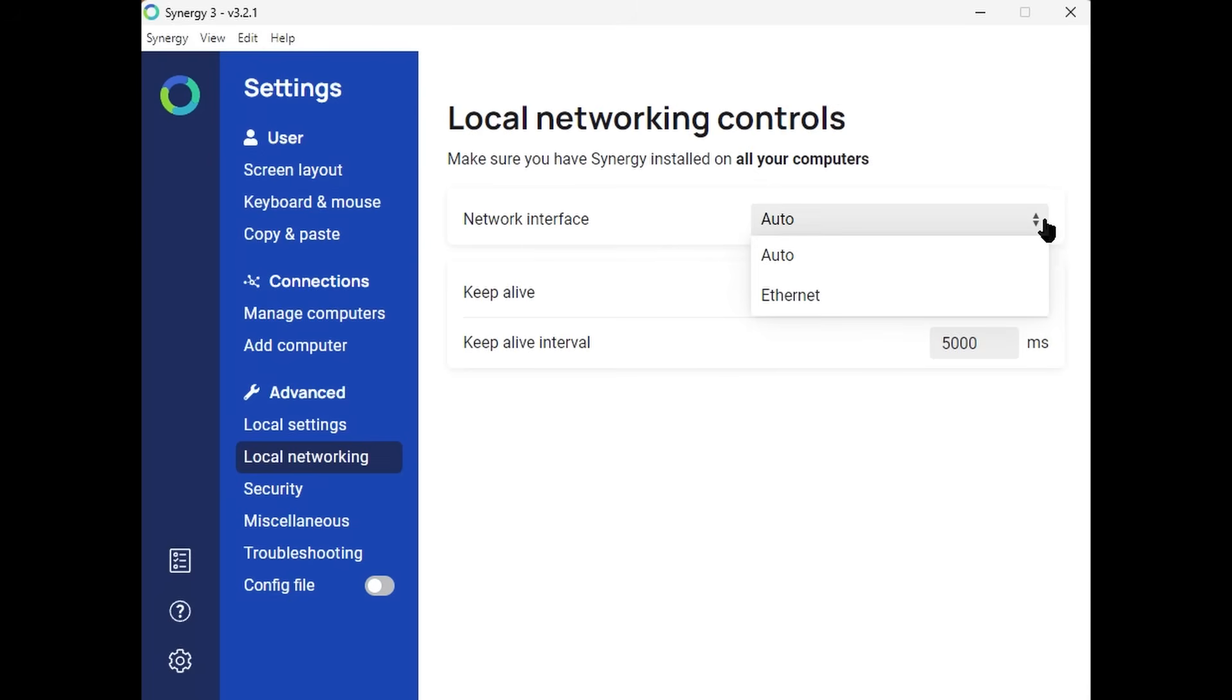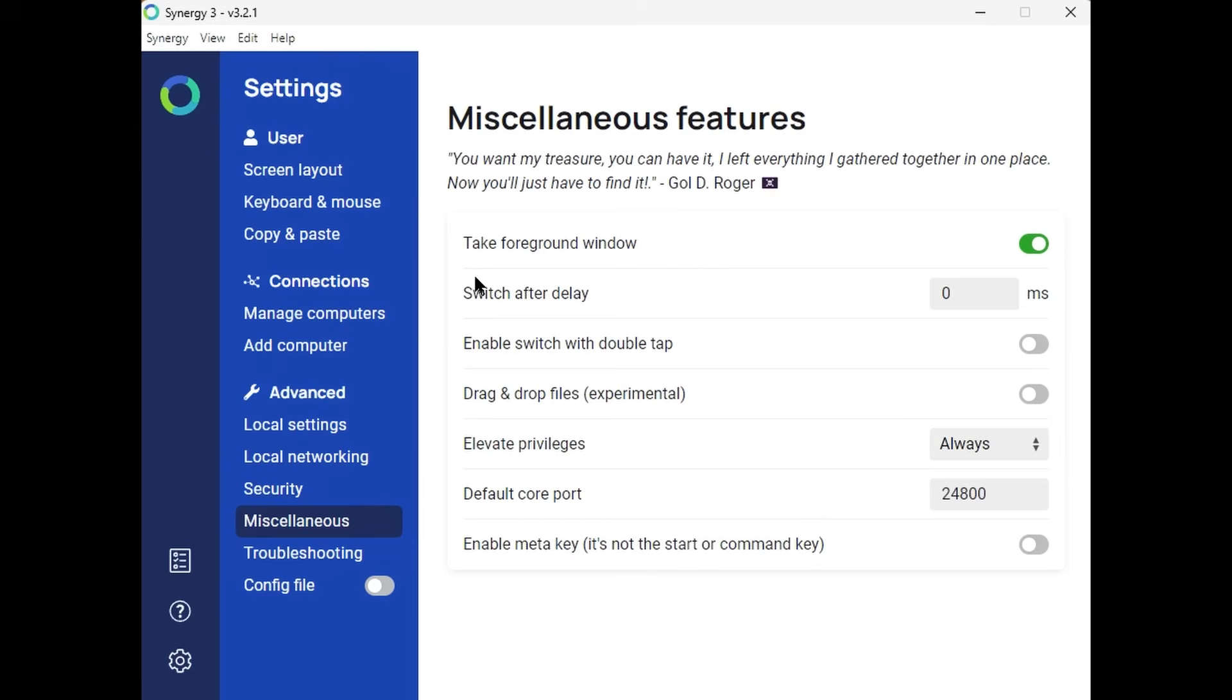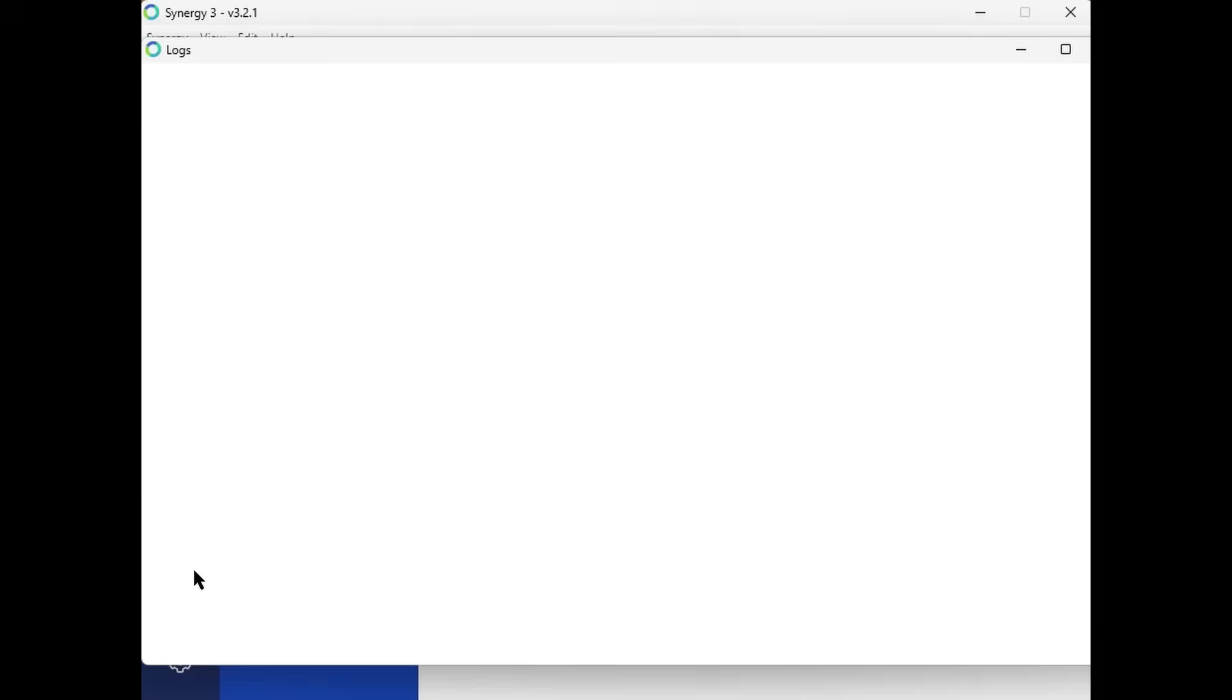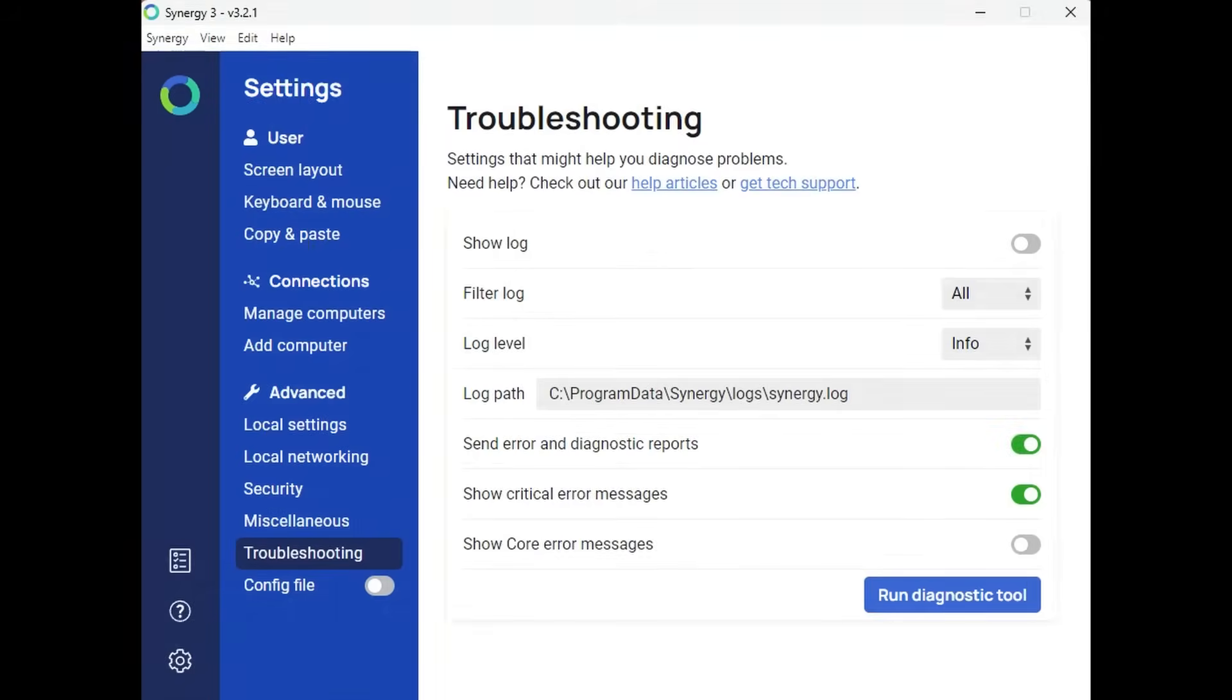Now I'm not going to go through all the settings here, but pretty much if you've thought of it, they've got it. If you want to delay when floating between your machines or you want some logging information, it's all here. It's all provided within the application.